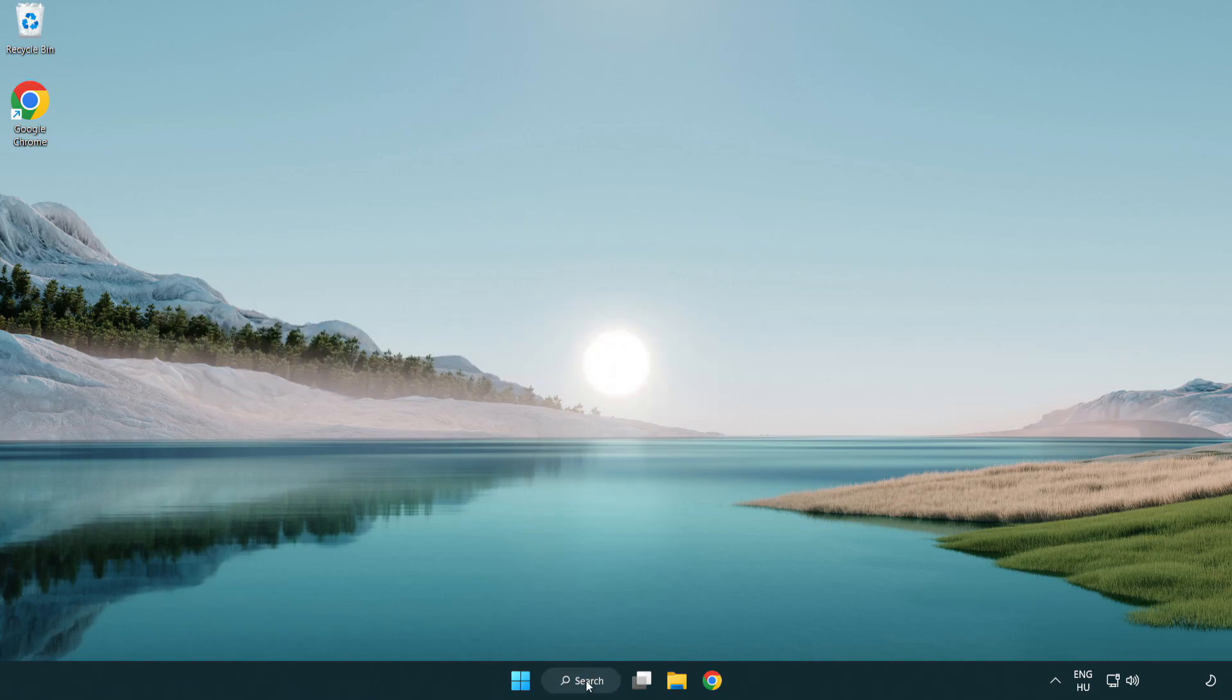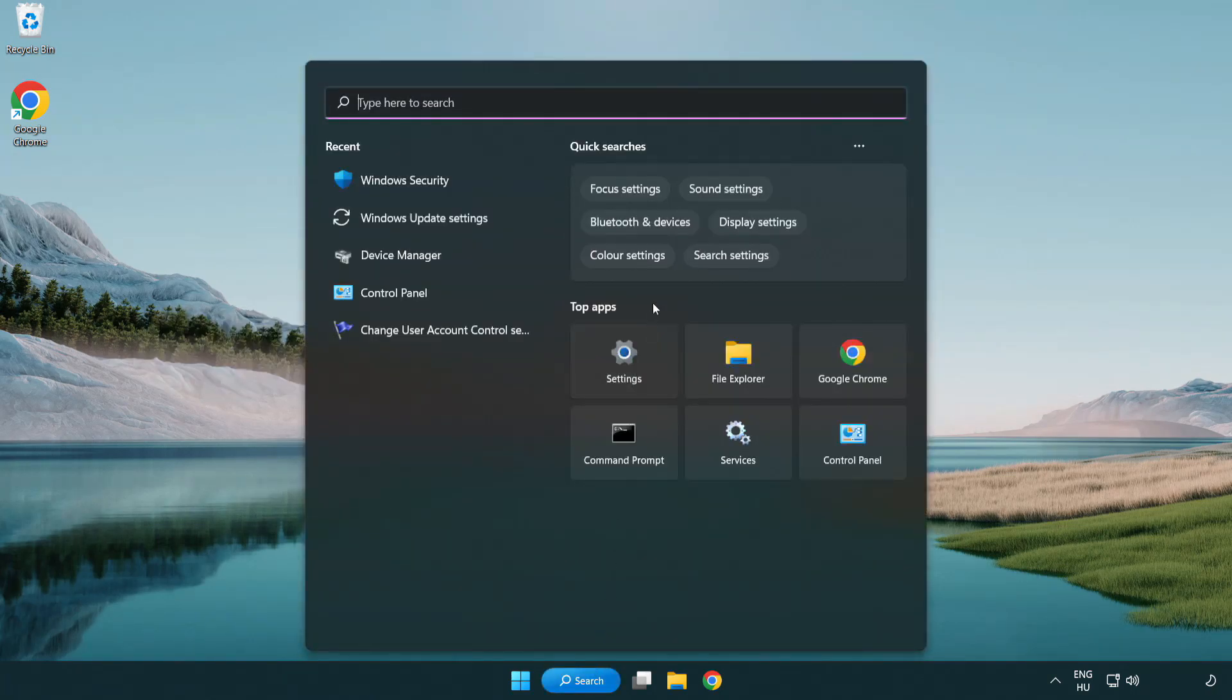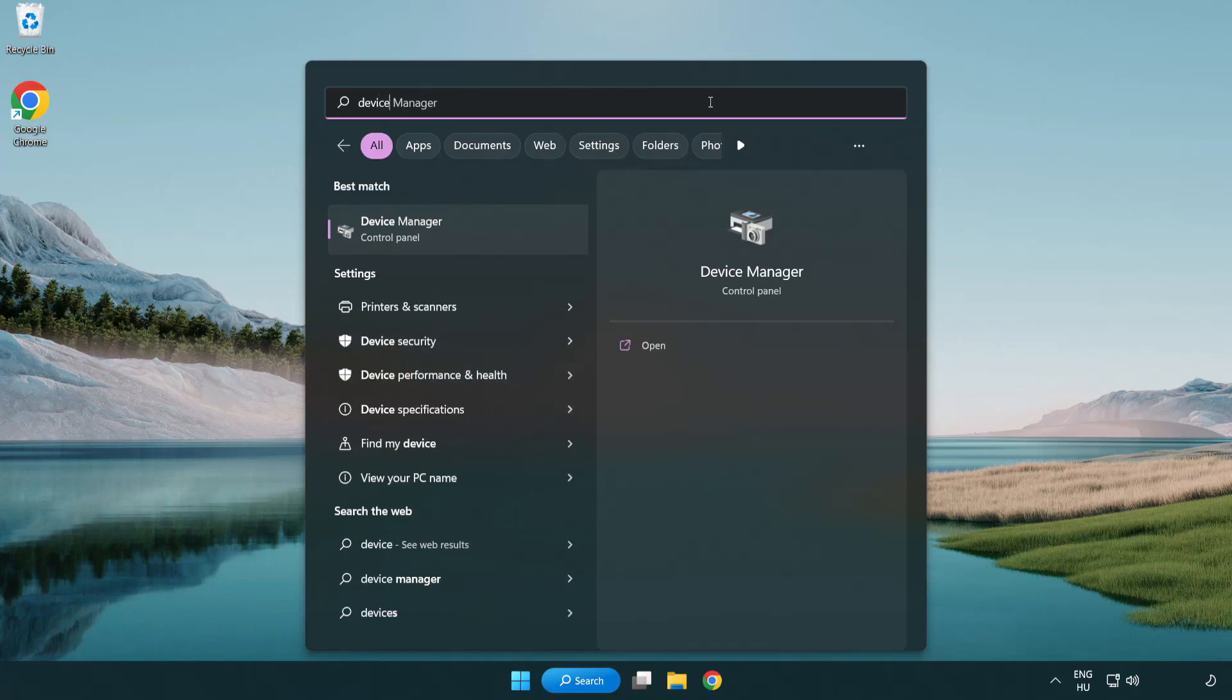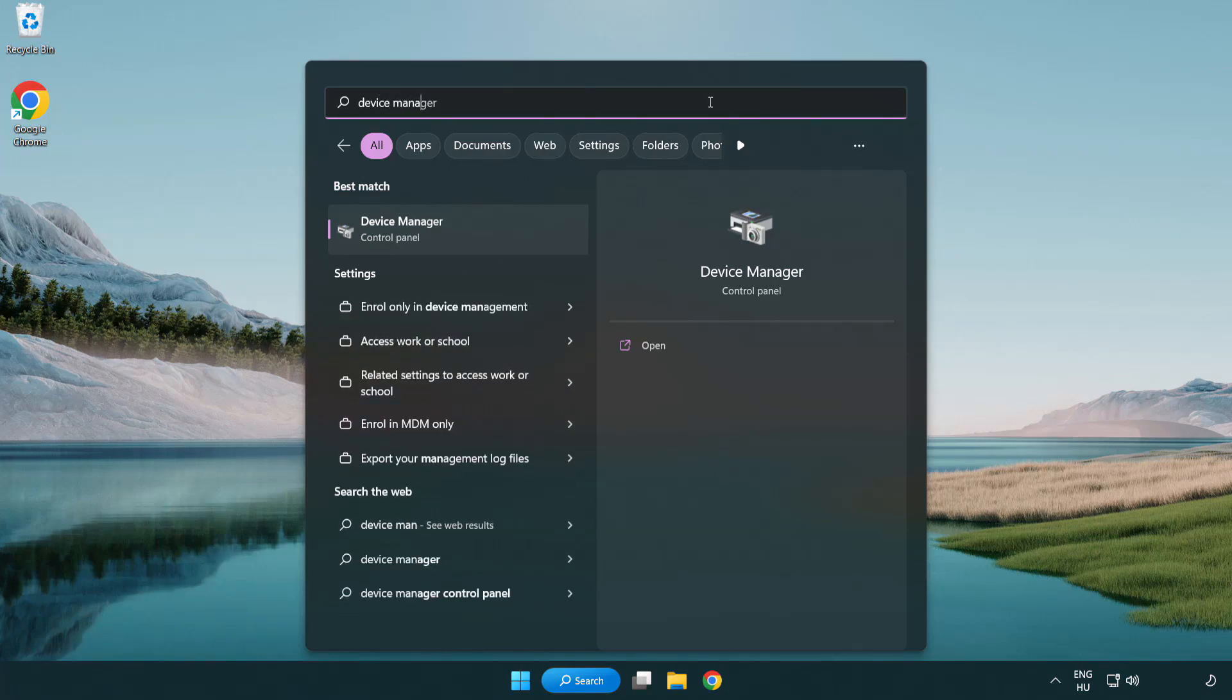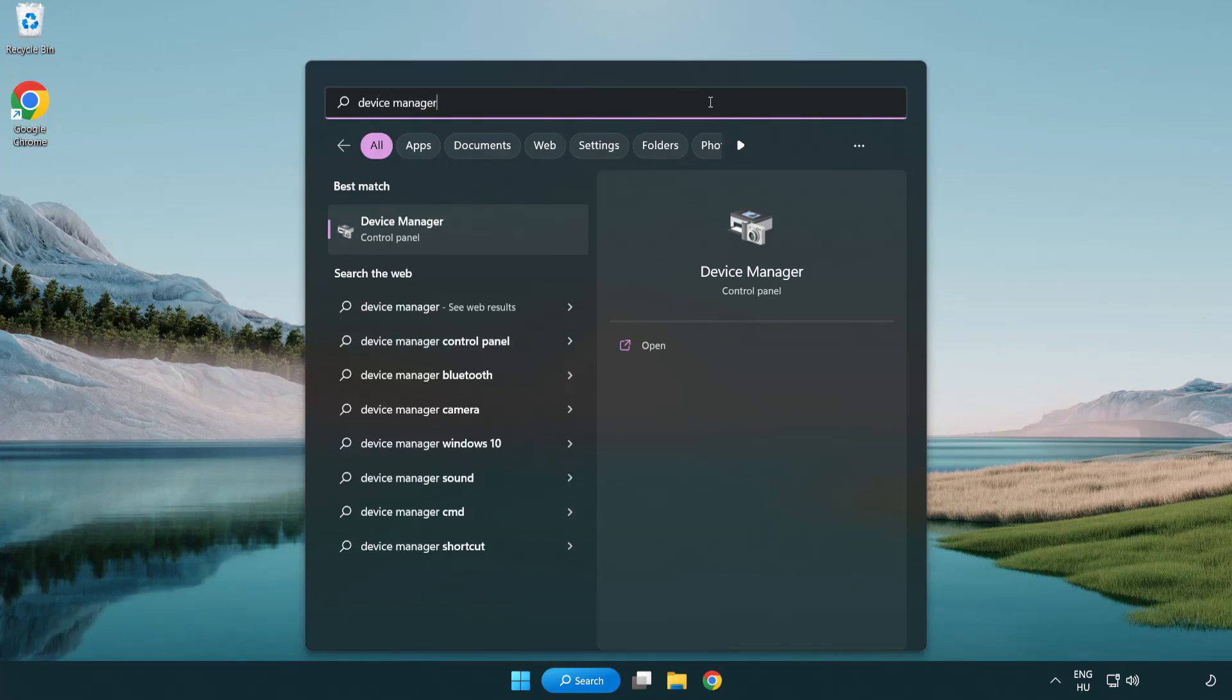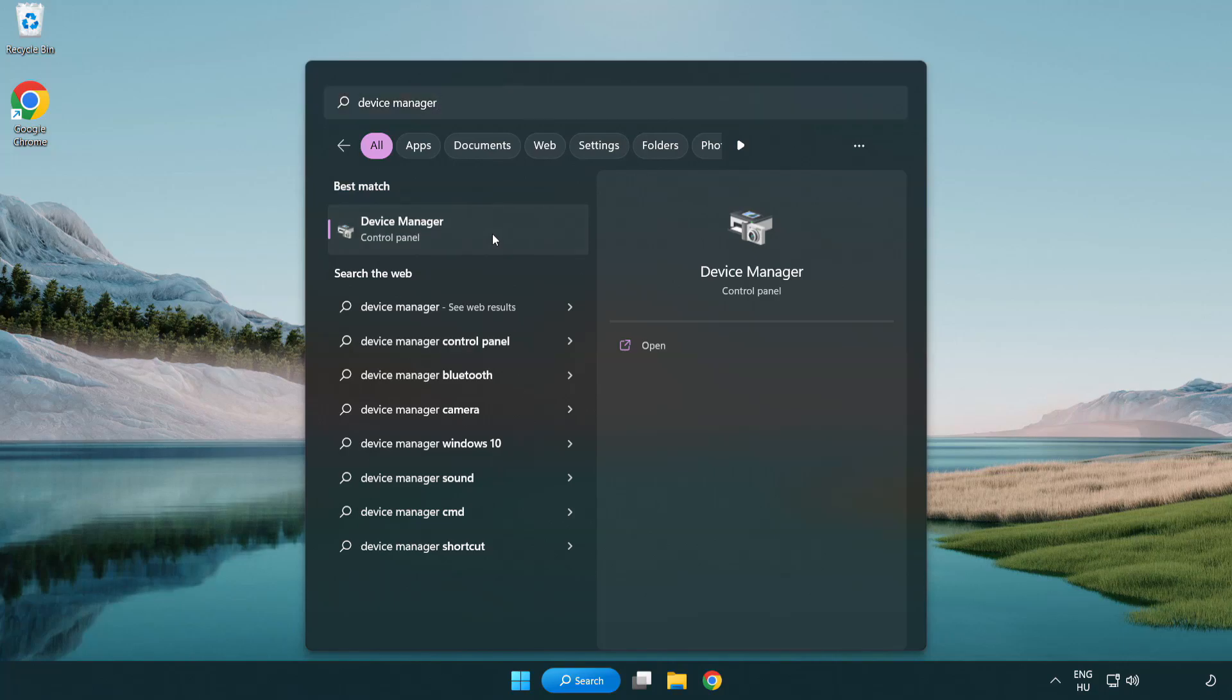Click search bar and type device manager. Click device manager.